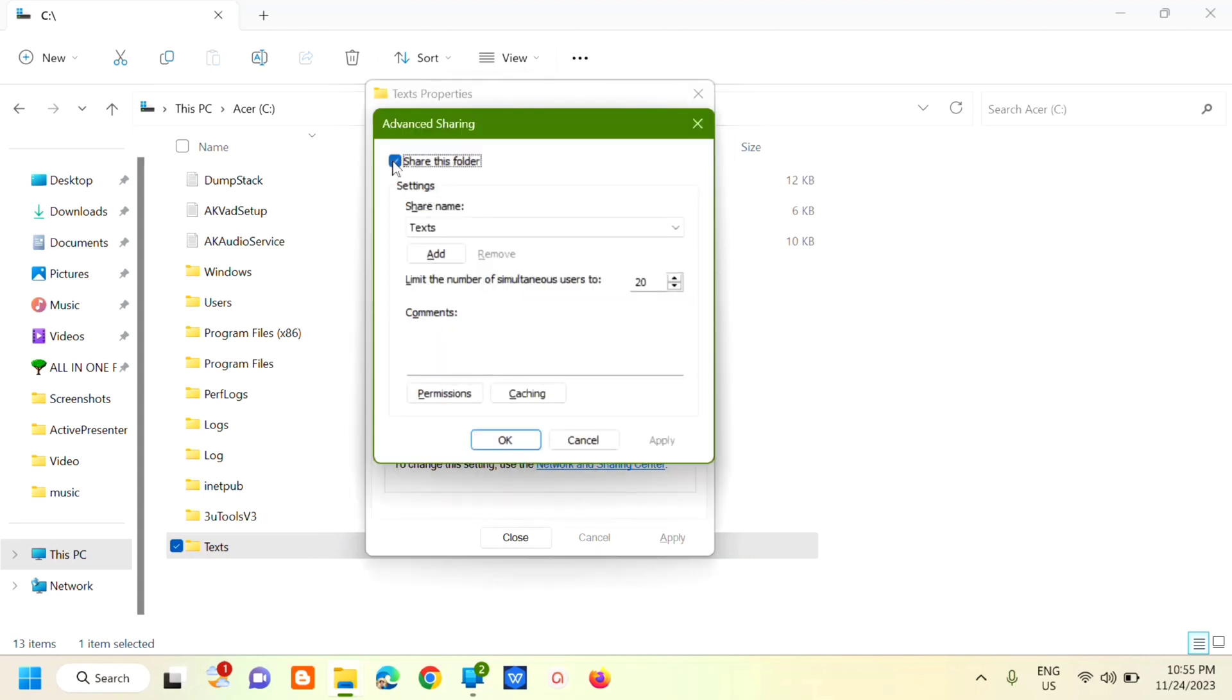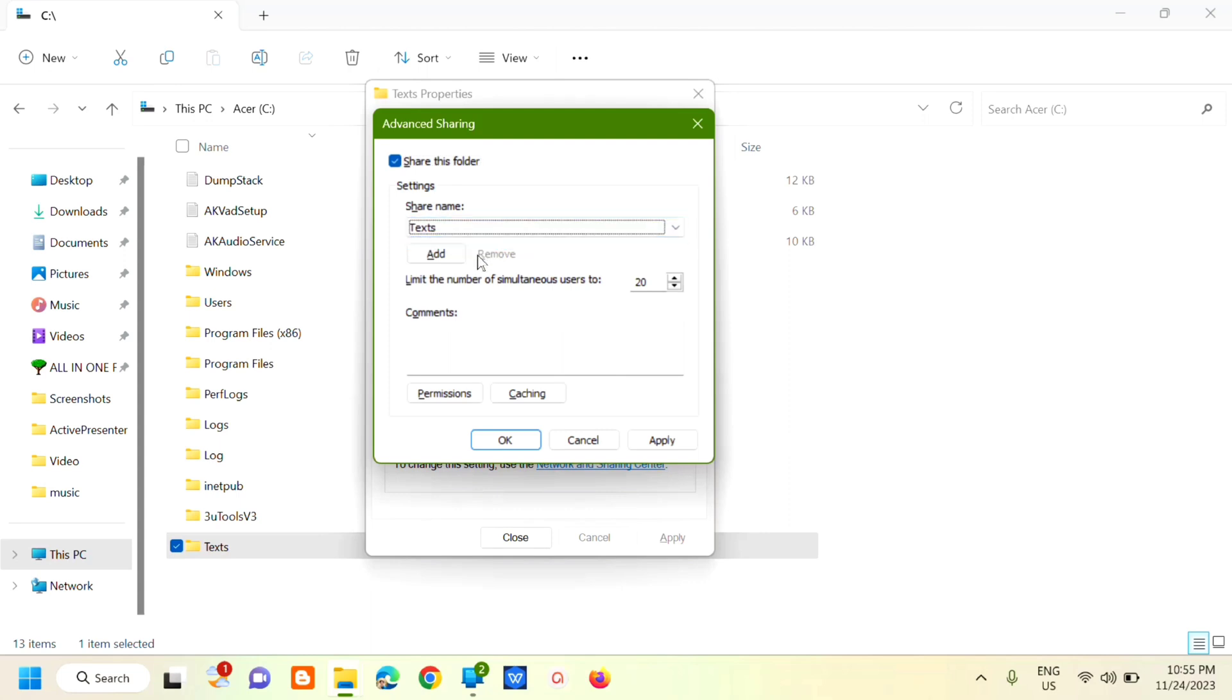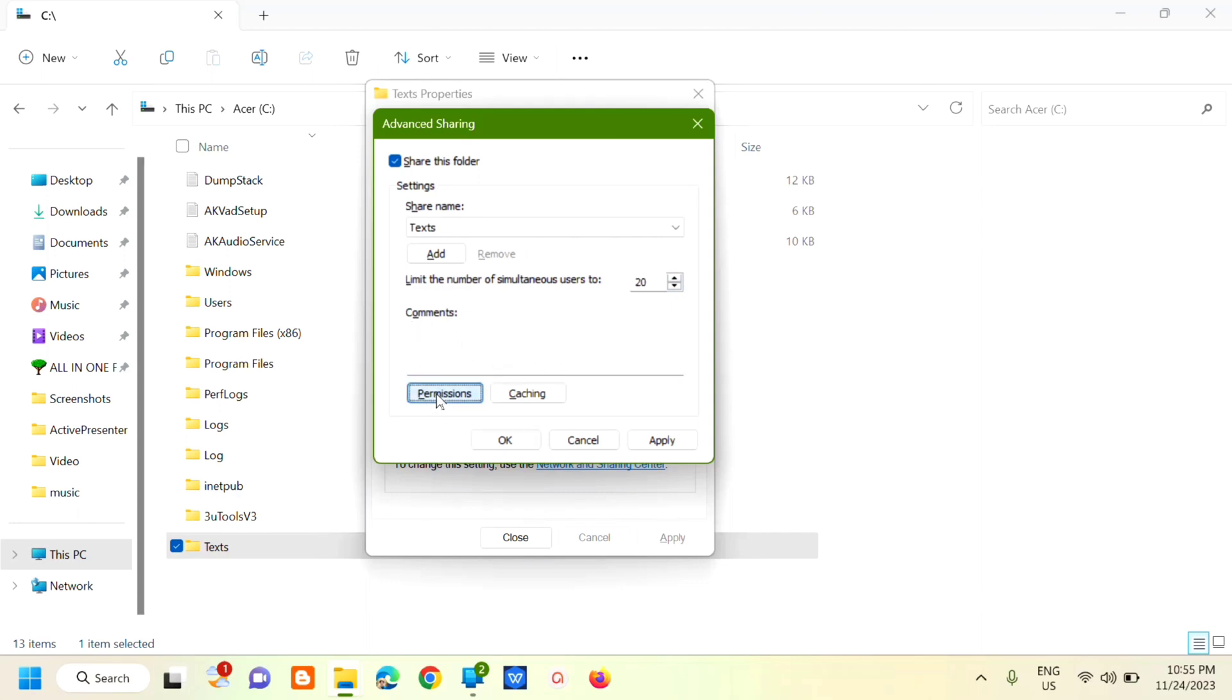The next step is to check this box that says Share this folder. You can rename it here again if you want. You can limit the number of simultaneous users and adjust it. You can also create comments here. Then click Permissions.